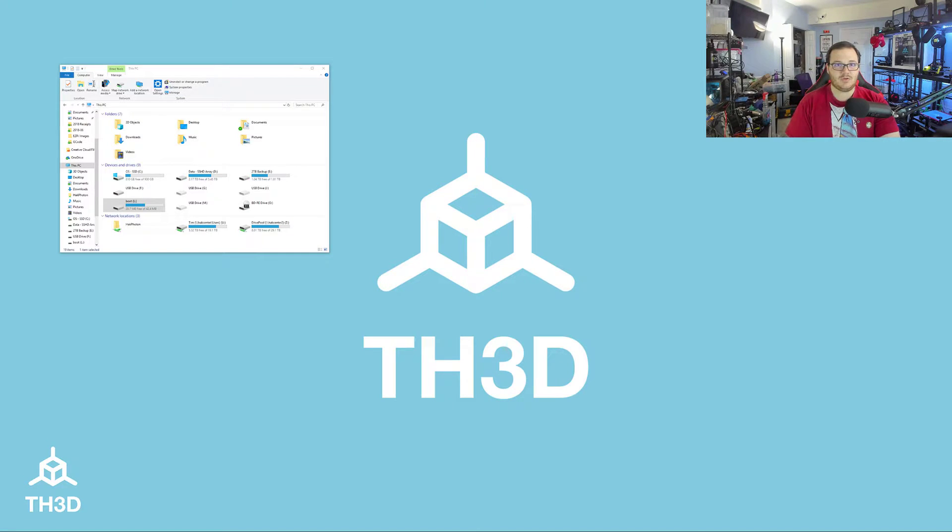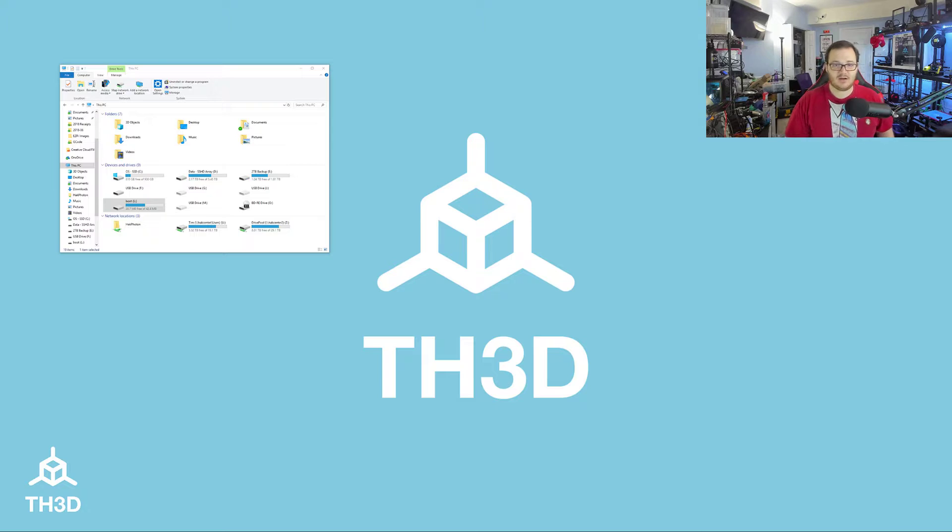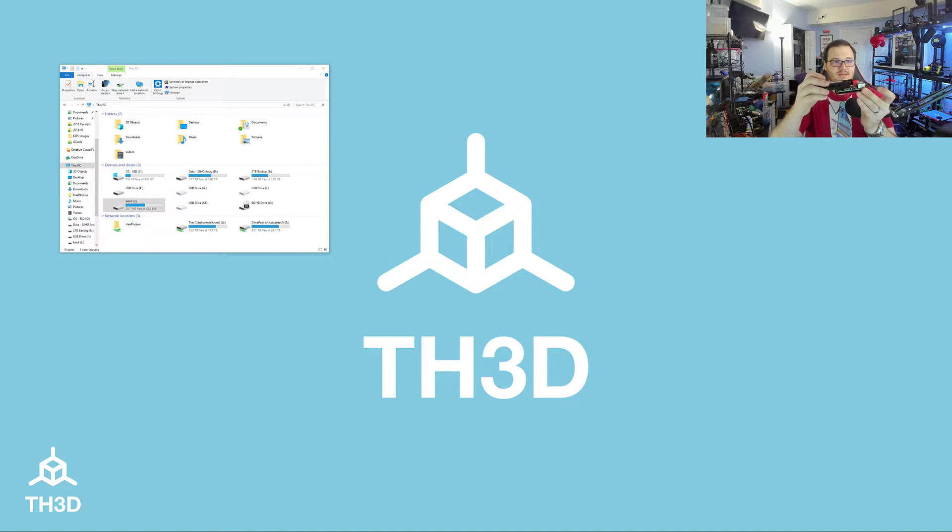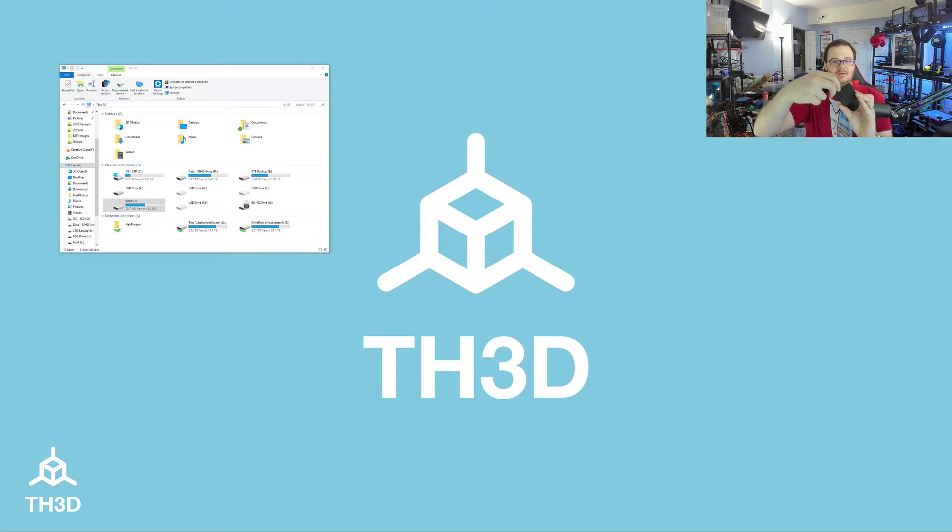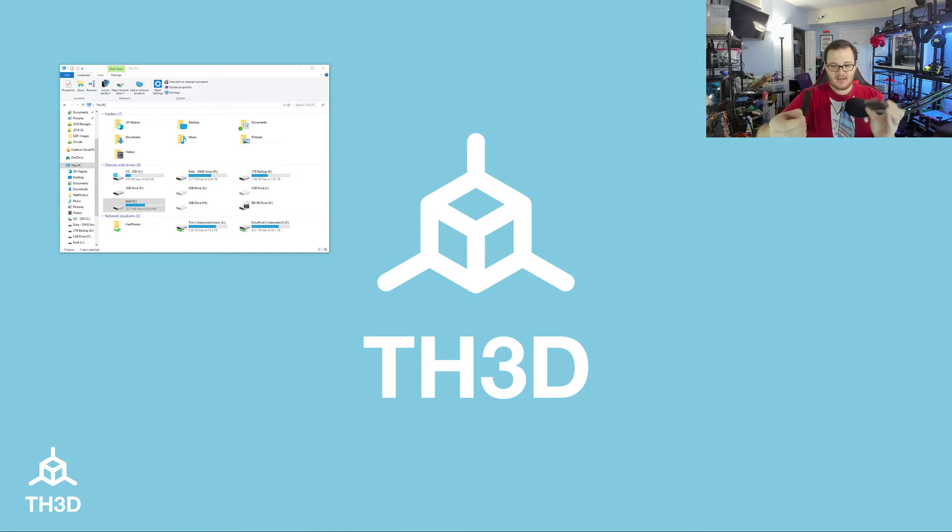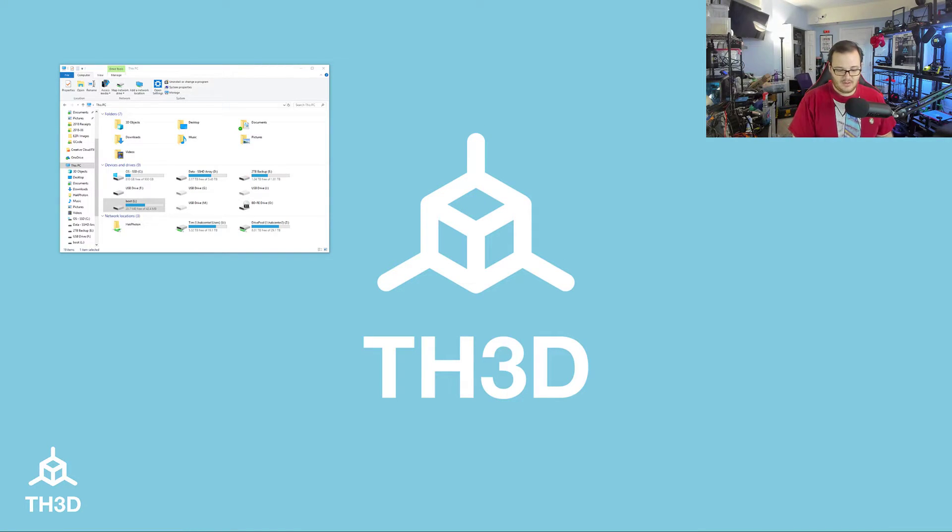What you're going to need to do before we start is take the SD card out of your EasyPi. EasyPi slides out of its case like this and the SD card is in the back here. So you're going to take the SD card out and put it into a card reader.